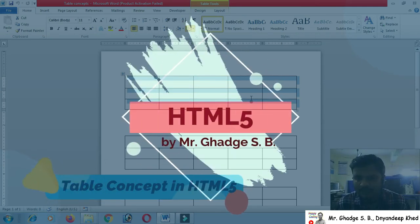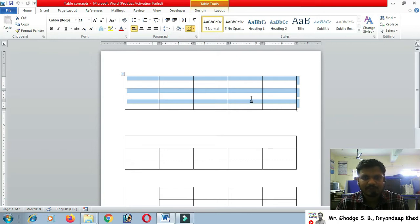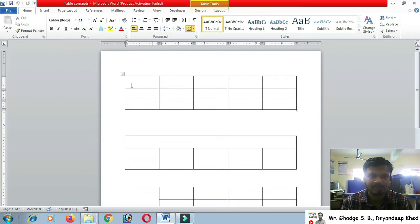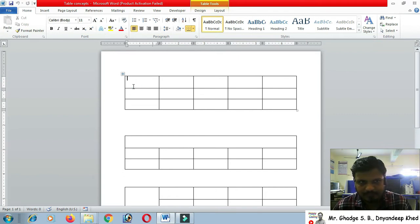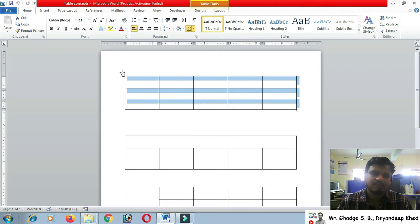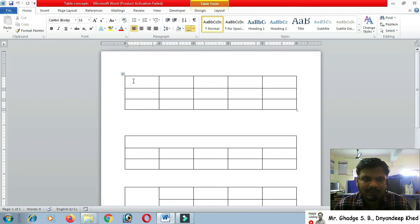Hello students, hope you are good. Today we are going to discuss the table concept in HTML5. A table is a pair type of tag used to add tabular information. It contains rows and columns — rows are made using the tr tag. For example, three rows and five columns makes a three-by-five table. Last time we already discussed how to create a table in HTML5.